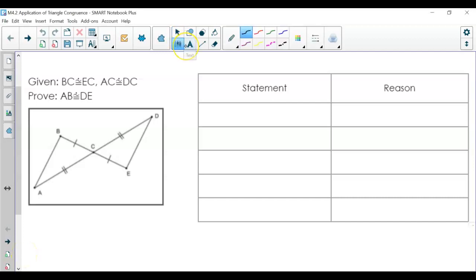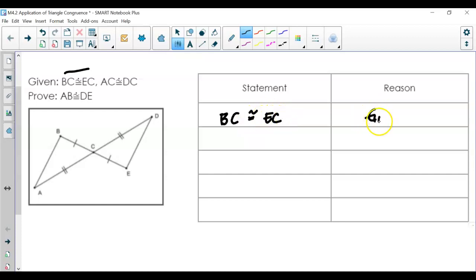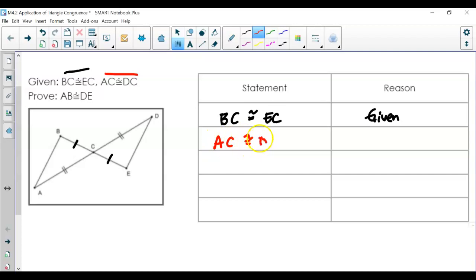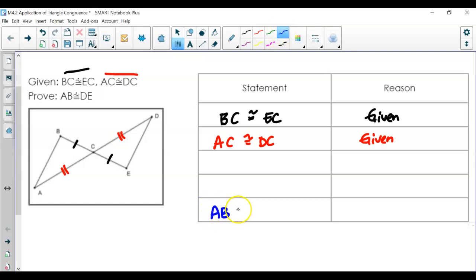With the proof, we always start with the given information. We're given that BC is congruent to side EC — this is given, and it's already marked for you. AC is also congruent to DC — that is given. We'll go through just for practice, in case you don't have the information marked in your visual. We are trying to prove that side AB is congruent to side DE — we're trying to prove that these two sides are congruent.